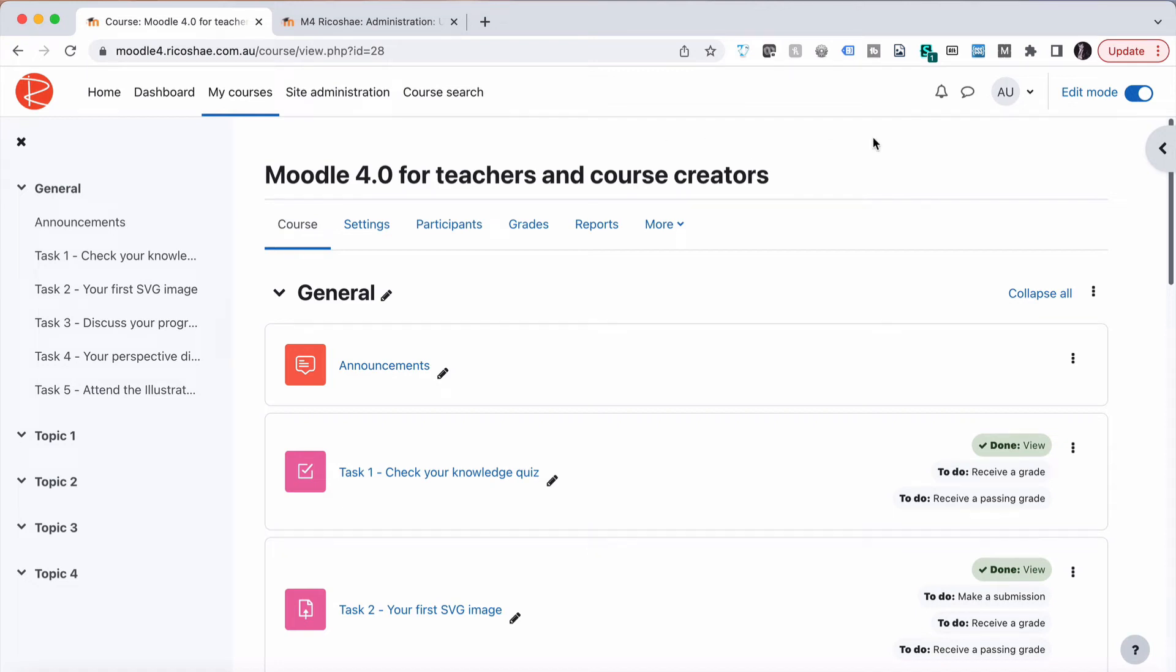One of the things we can do for a course is add course completion. What this means is that we can decide what criteria need to be completed for a student to be classed as completed in a course.